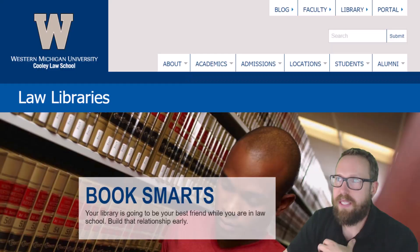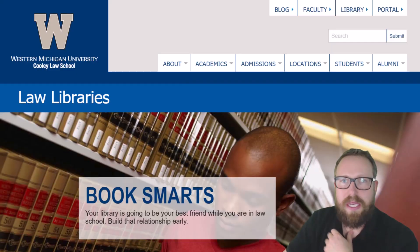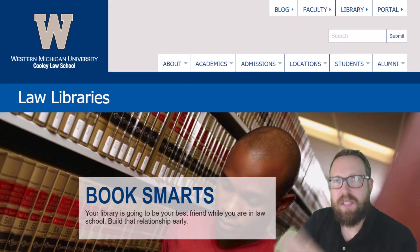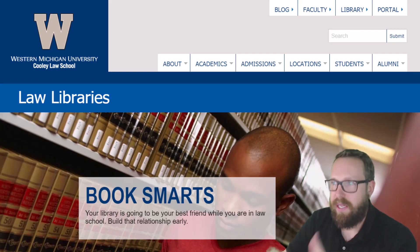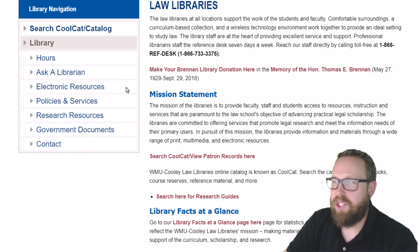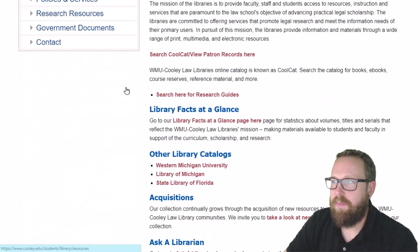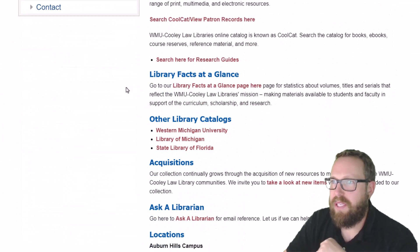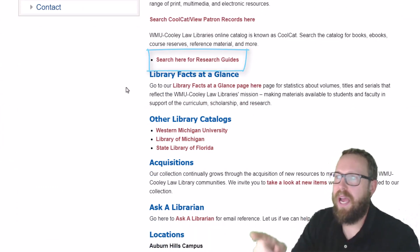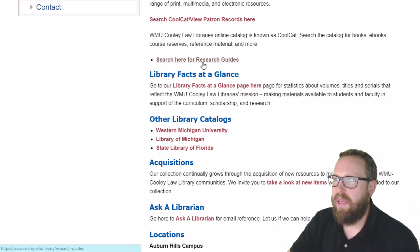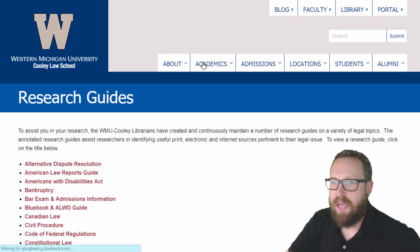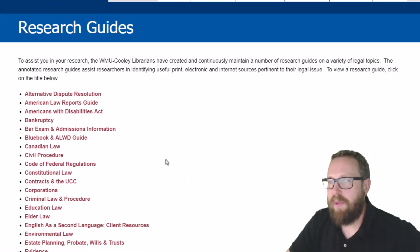The other way is I could go right to cooley.edu/library and it takes me right to the library's web page. Then I can just scroll down and you can see here it says 'search here for research guides.' I can just click on that and it will take me right to the research guides, organized by topic.